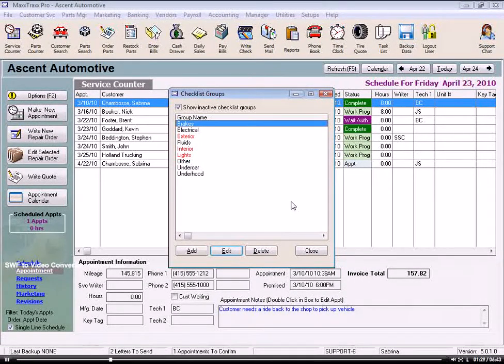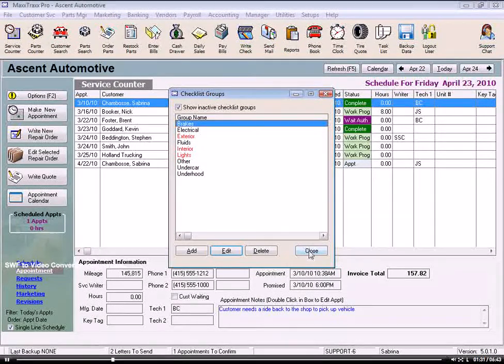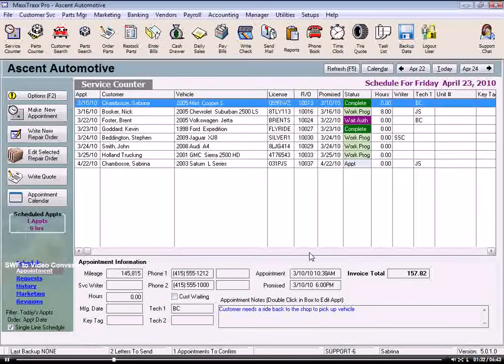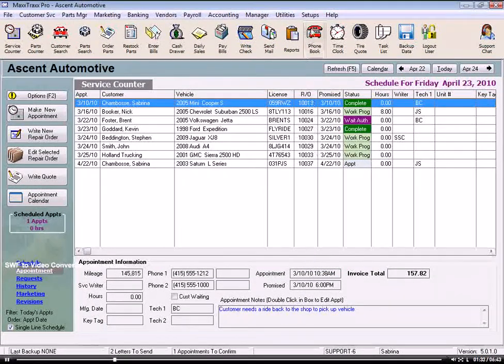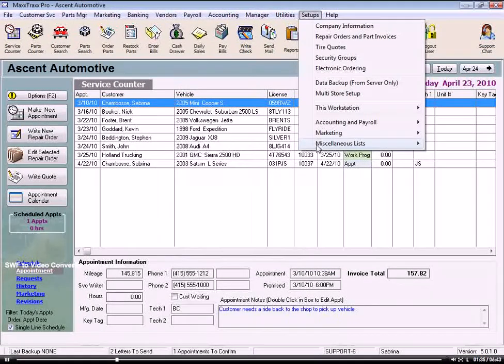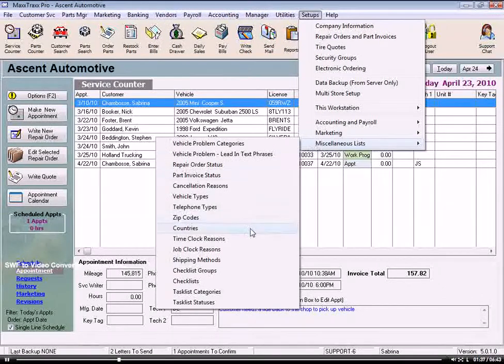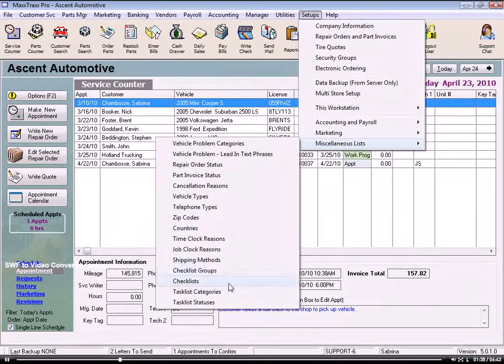Now that we have the group headings we need, let's build our checklist. So close this window, go under Setups, Miscellaneous Lists, and select Checklists.